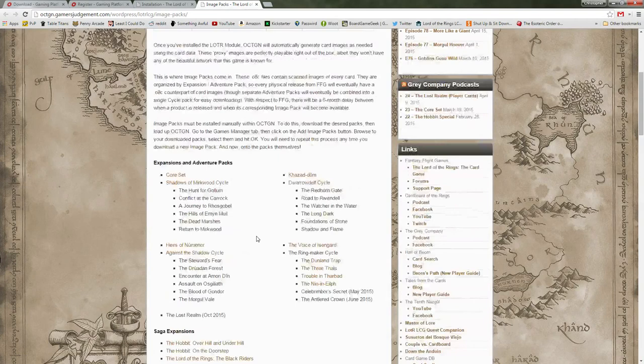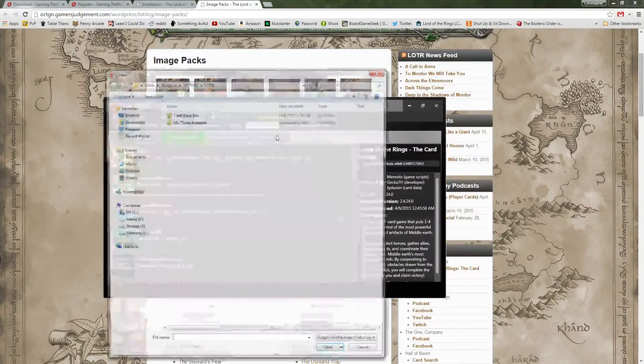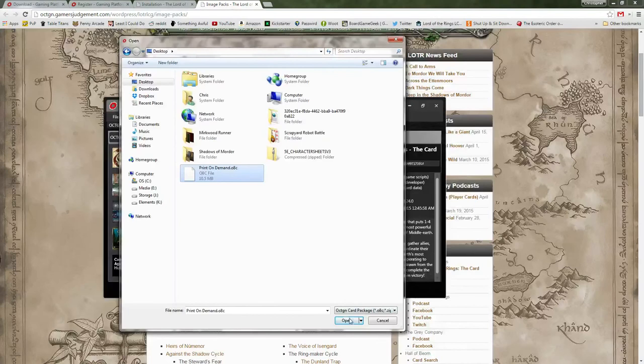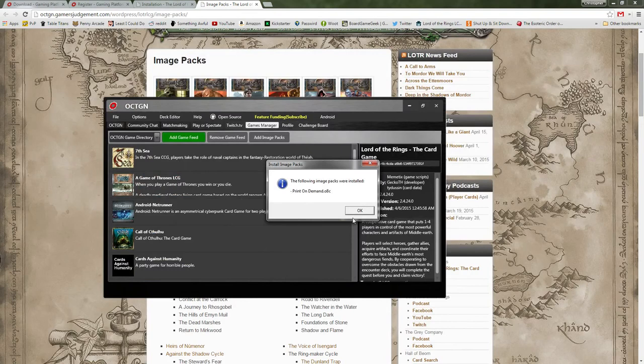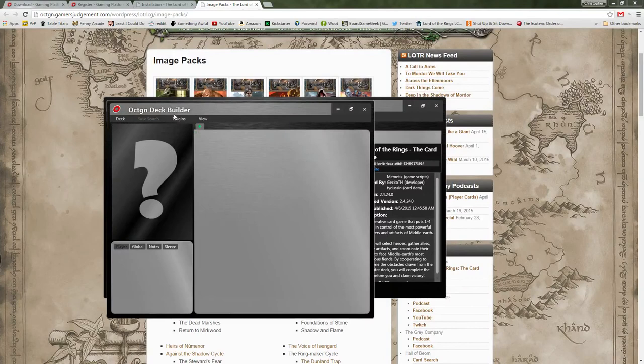Basically, just click them, download them wherever you want on your computer, then we will go back to Octagon and add image packs. I just took the print on demand file, I'm going to save that — it's just that easy. It's been installed onto my computer and now I'm ready to go.